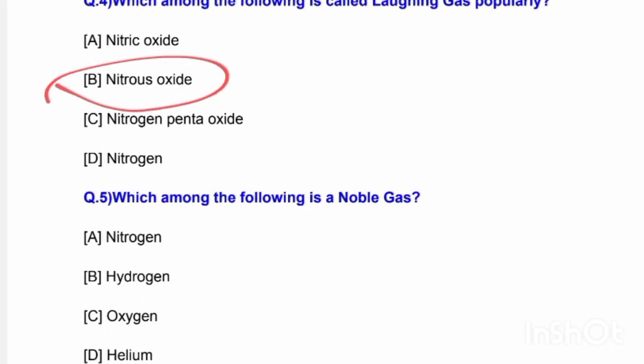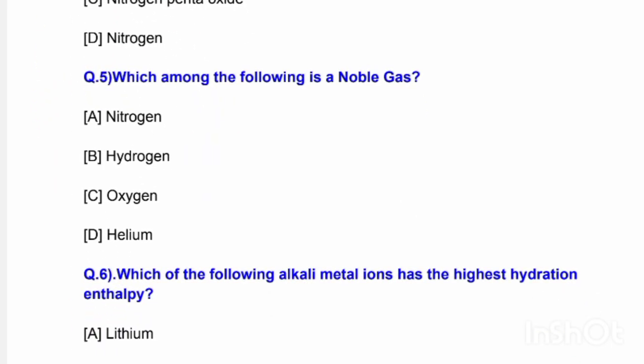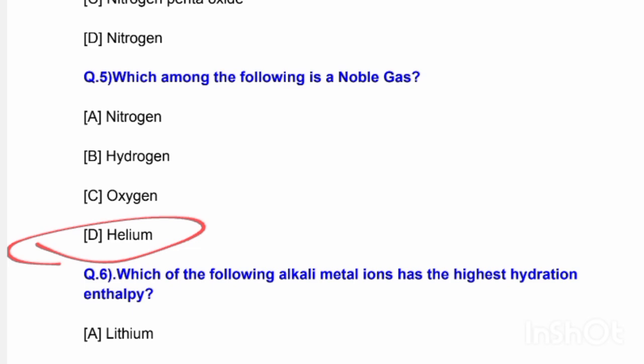Next question: Which among the following is a noble gas? Options are nitrogen, hydrogen, oxygen, and helium. The correct answer is option D — helium is a noble gas.